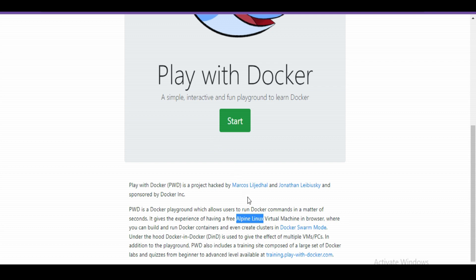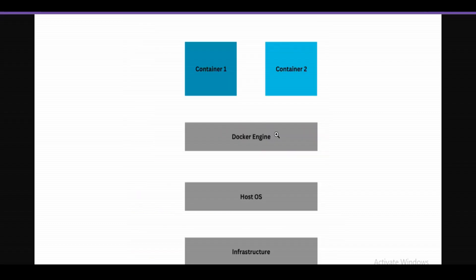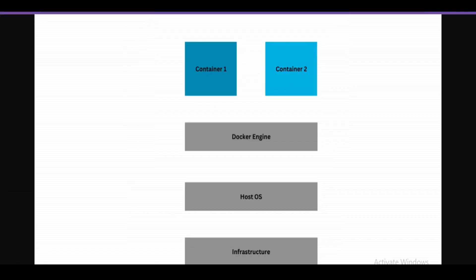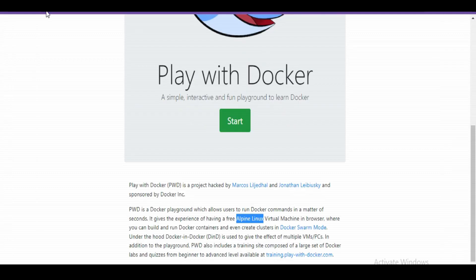In this Docker Playground, we do not have to set up anything - everything is already set up. That means your Docker Engine is already installed on Docker Playground. Whenever we start, we will only play with containers and Docker commands. We do not have to set up anything.